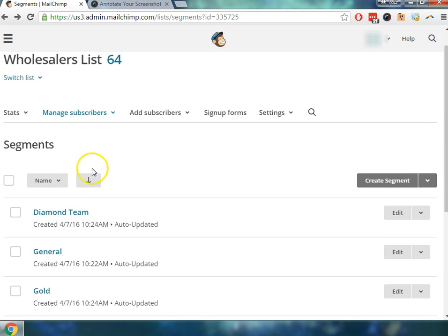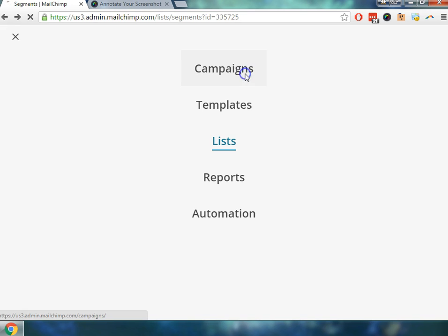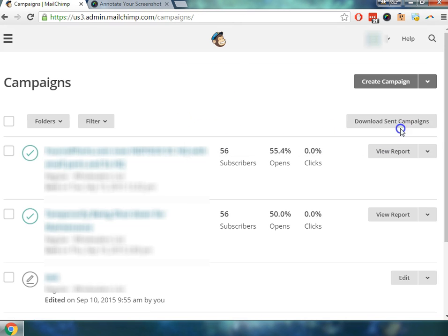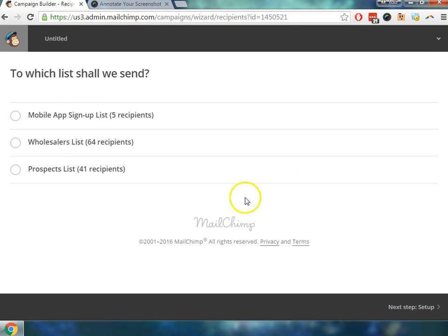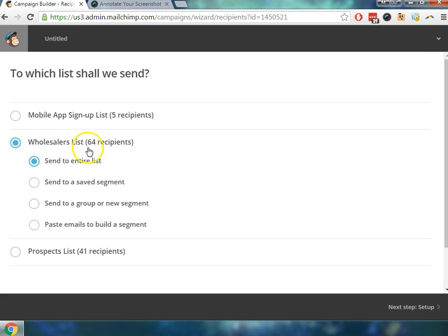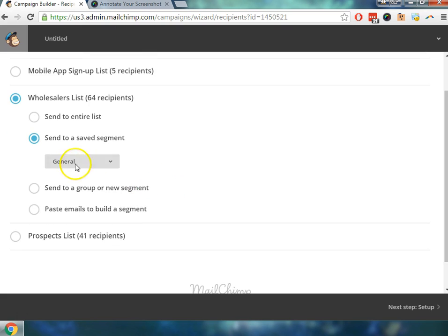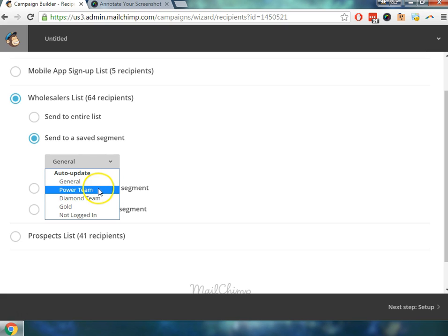And then what you could do if you'd like to see what this will look like on the other side to see why am I doing this in the first place. We're going to go ahead and create a campaign, and we're just going to go through this really quickly just so you can see that now when you go to see which list shall I send it to, remember we split up the wholesaler's list, but we can send to a saved segment. So let's just say we wanted to create an email that only goes out to the general team.